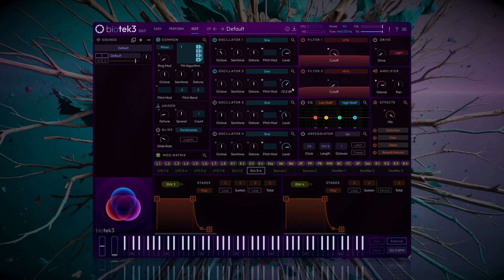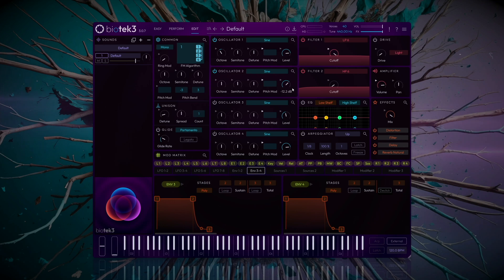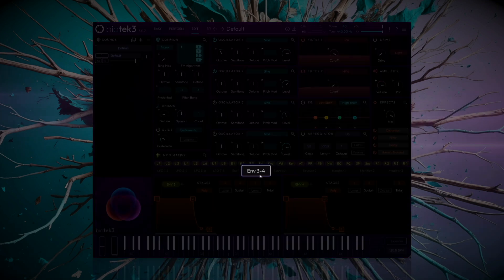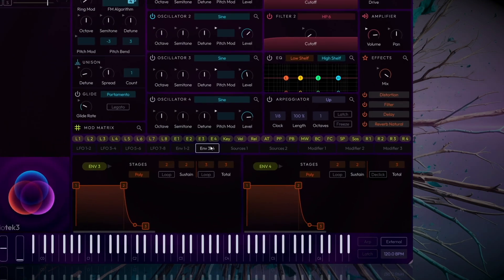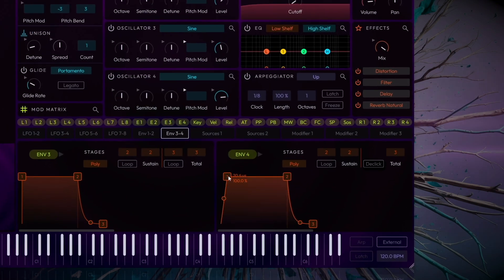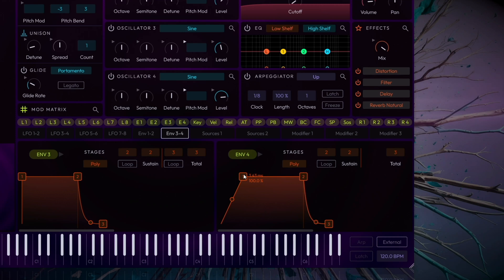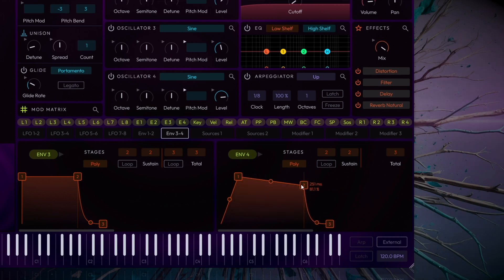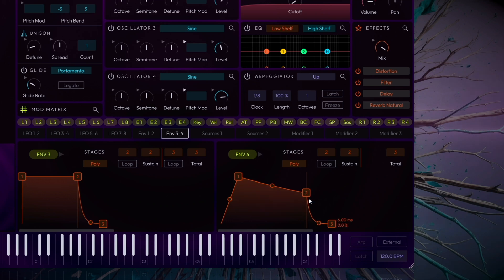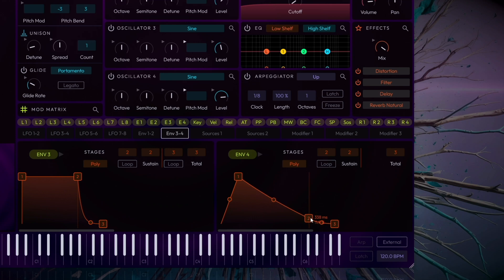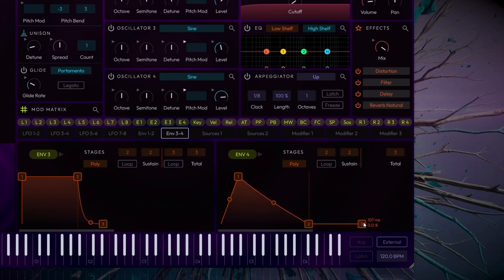Now, to give the sound that characteristic bounce, we'll click the Envelope 3-4 tab and configure Amplitude Envelope 4 with a very quick attack, 1 to 2 milliseconds, and a medium decay, 200 to 400 milliseconds. This ensures each note hits with definition without lingering too long. Set the Sustain to 0% and the Release to around 100 milliseconds for a clean cutoff at the end of each note.